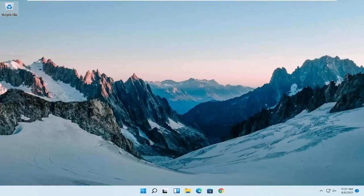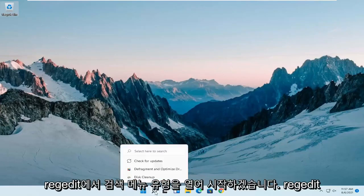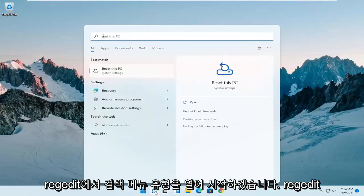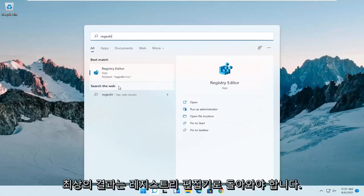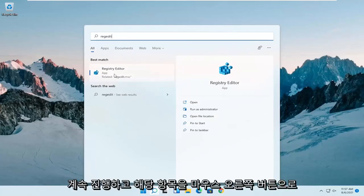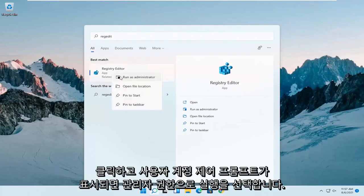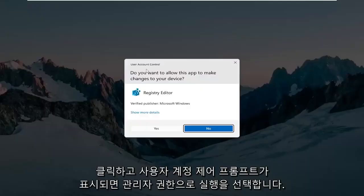We're going to start by opening the search menu and type in regedit, R-E-G-E-D-I-T. The best result should come back as Registry Editor. Right-click on that and select run as administrator.